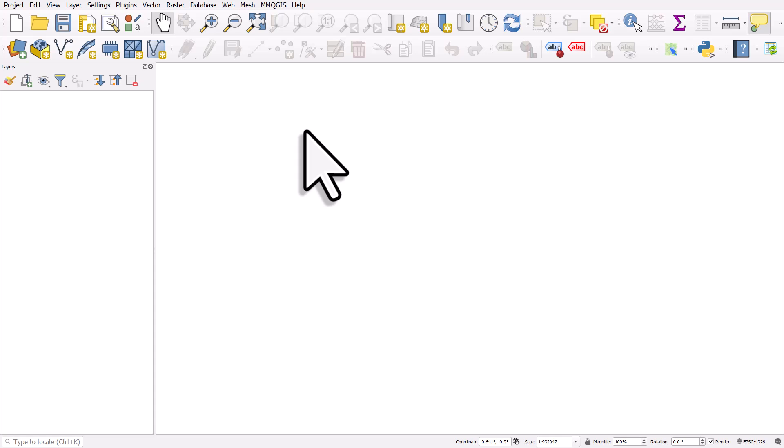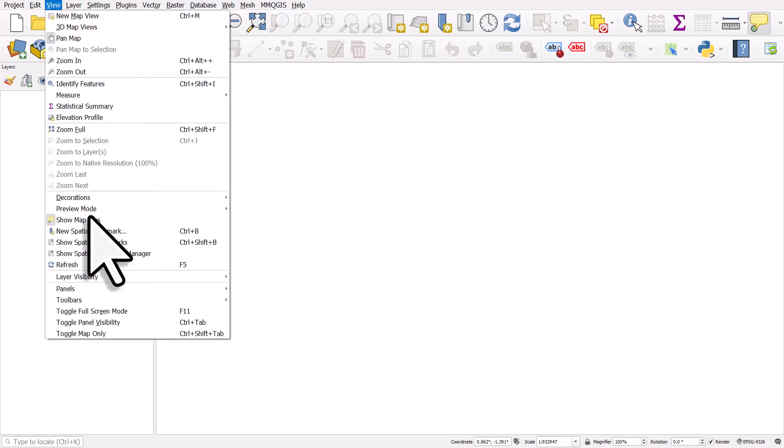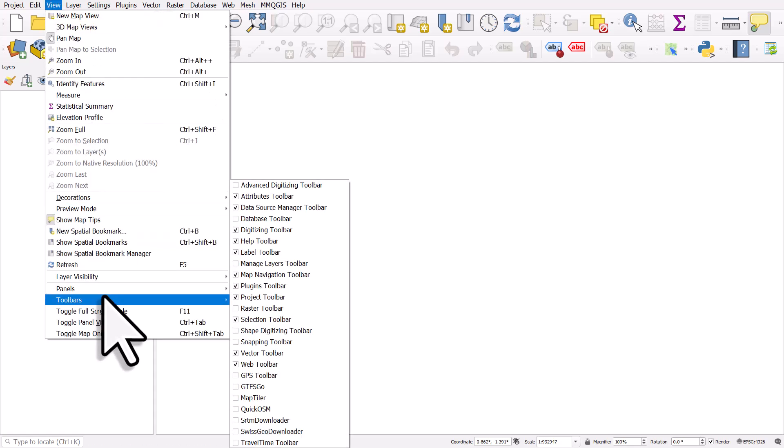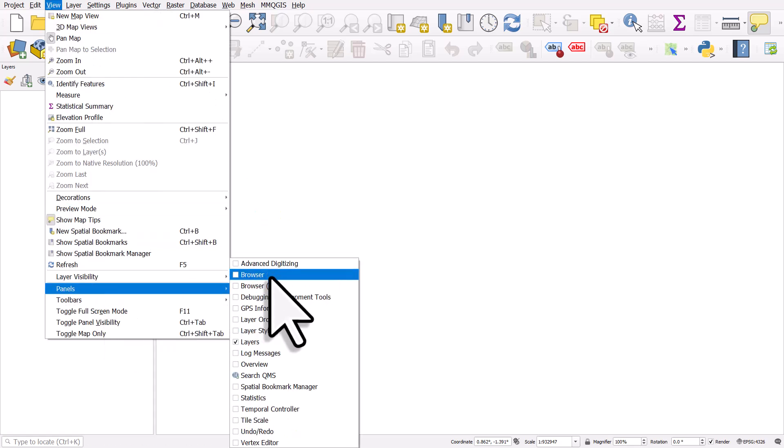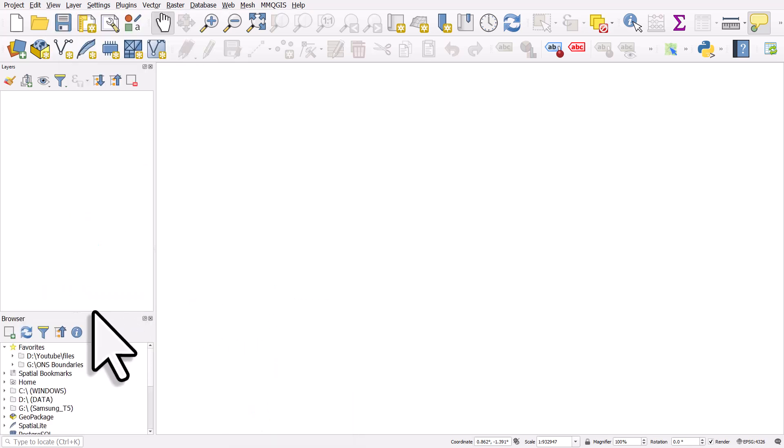First of all we want to have a base map so we need to make sure the browser panel is visible. Go to view, panels and browser. Yours may already be visible so that's fine.